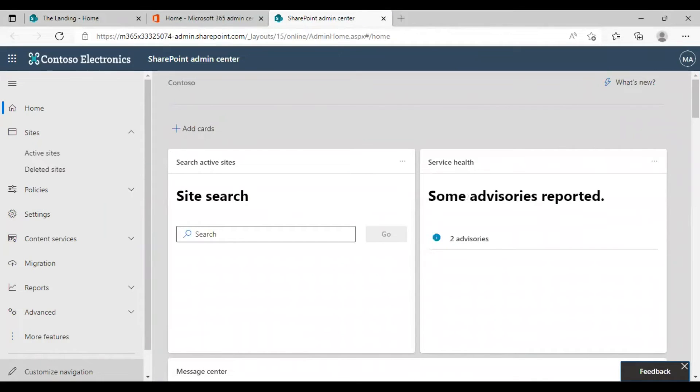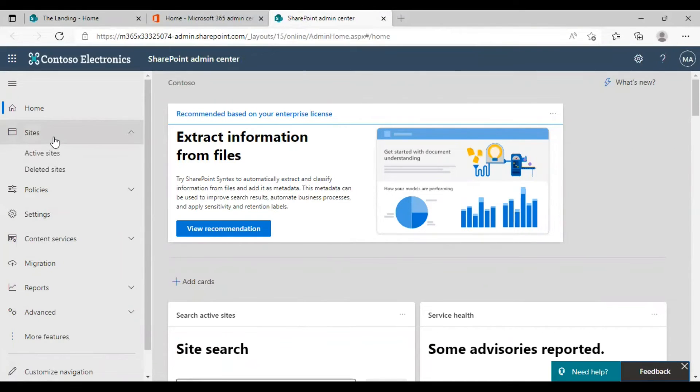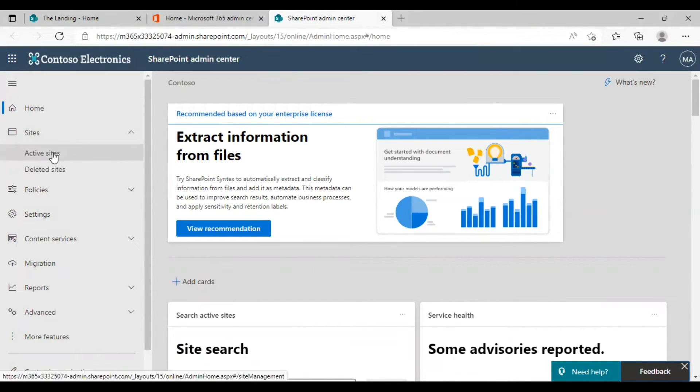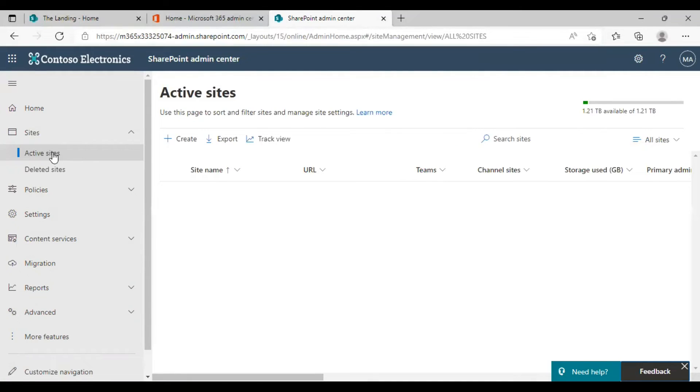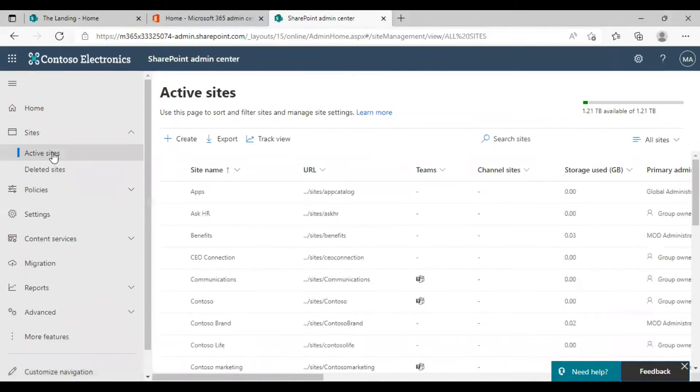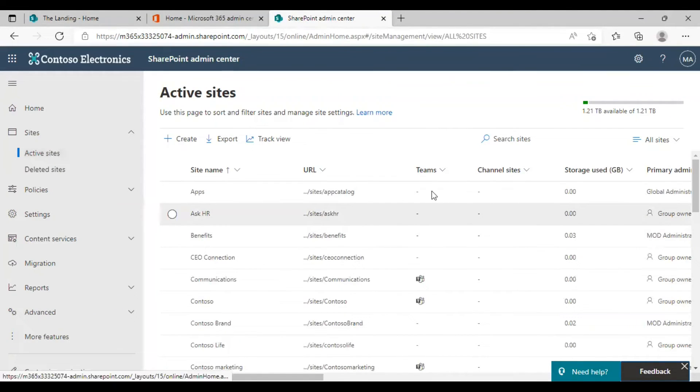From here you can click on active sites just below the site section and choose active sites. And here you can see a lot of sites. These are actually the sites that are in your SharePoint account.